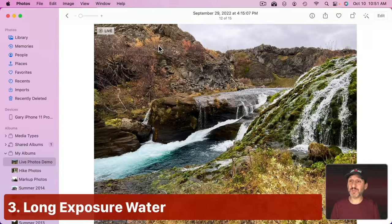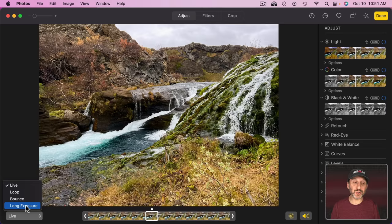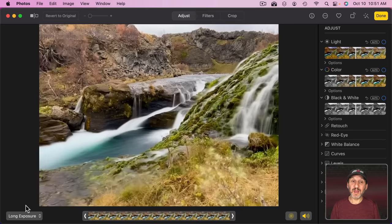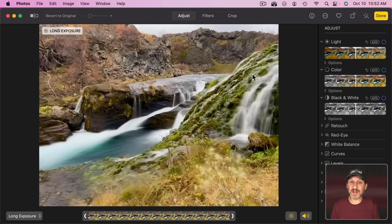Another option is Long Exposure. Let's change from Loop to Long Exposure. It's going to stabilize just like before — it zooms in a little bit — but then it takes all the frames of the moving parts, in this case the water, and creates a long exposure effect. What you get is the equivalent of a long exposure except you don't need a tripod. This is taken handheld. Everything else is stabilized, and the running water parts use all the different frames to create the long exposure effect.